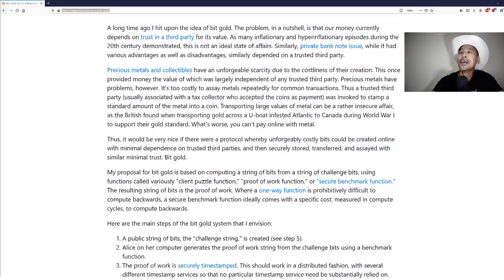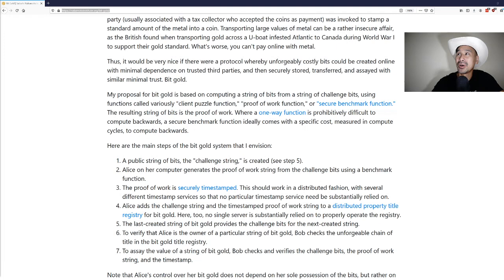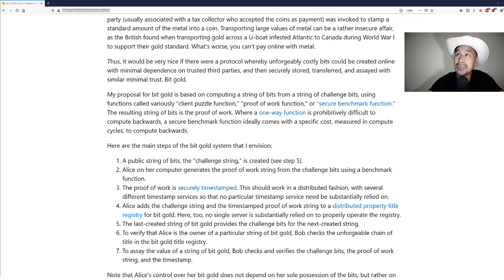Thus it would be very nice if there were a protocol whereby unforgably costly bits could be created online with minimal dependence on trusted third parties and then securely stored, transferred and assayed with similar minimal trust. Bit gold.